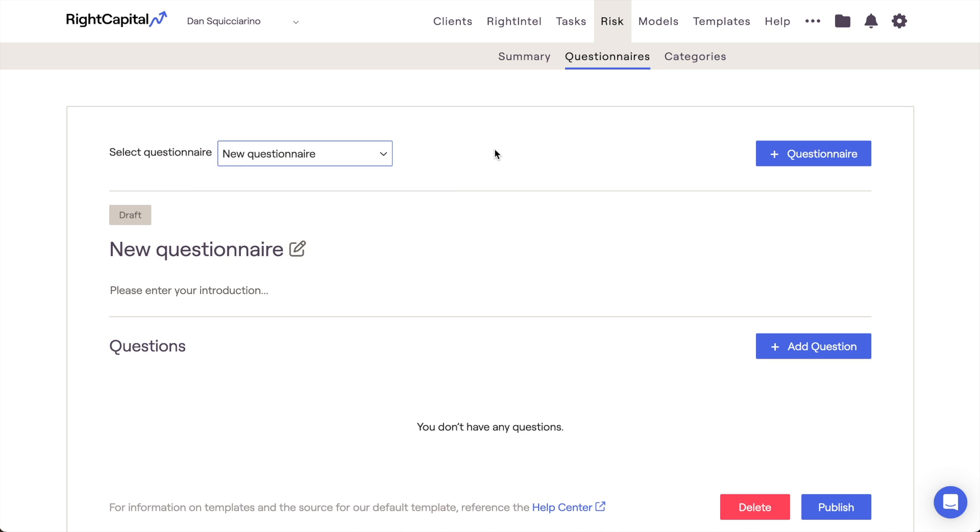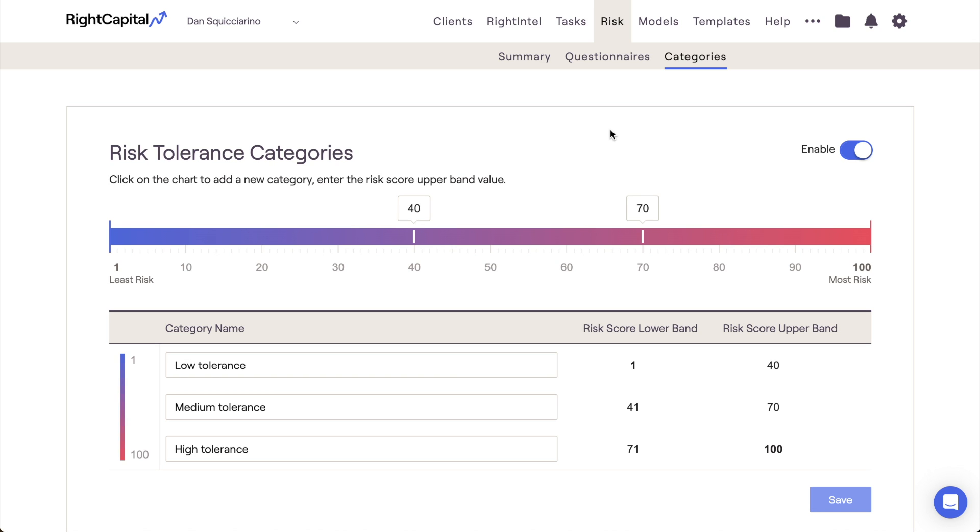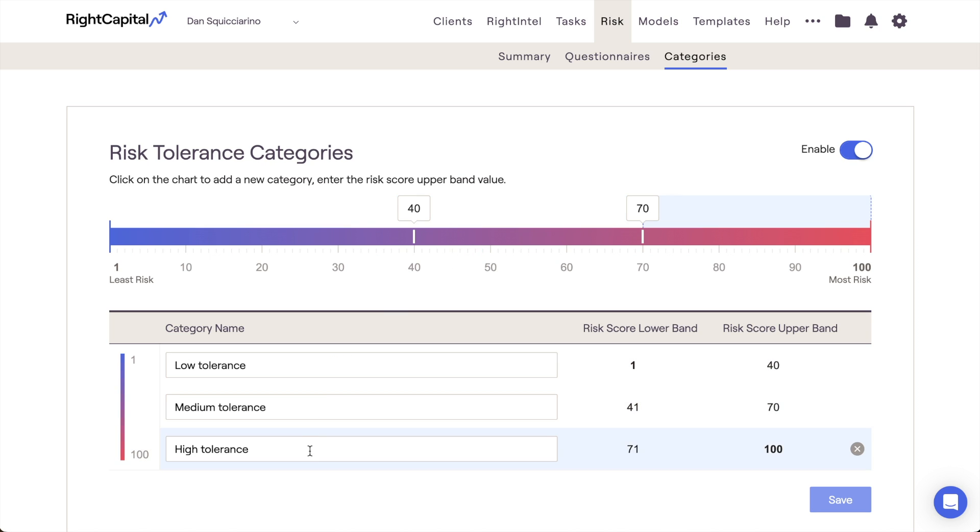The last tab in the Advisor Portal risk module is the Categories tab. By enabling this tab, you'll have the ability to create custom risk tolerance categories. This is your opportunity to align RightCapital's 1-to-100 risk scoring system with your unique perspective on risk. By default, there will be three risk categories: low, medium, and high tolerance. But risk categories are fully customizable.